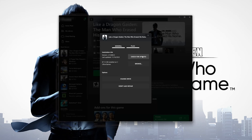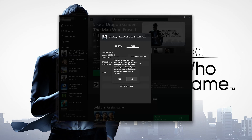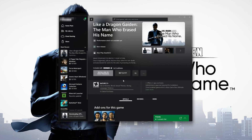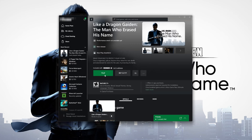If that didn't work, select Verify and Repair. Choosing Verify and Repair will reset Like a Dragon Gaiden to its original settings. You won't retain any mod files, and game saves that aren't backed up may also be lost. Press Yes to continue, then wait for Like a Dragon Gaiden to be scanned for errors. Now try to launch your game.